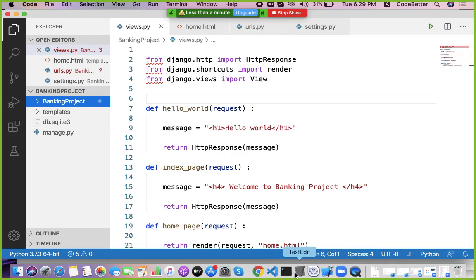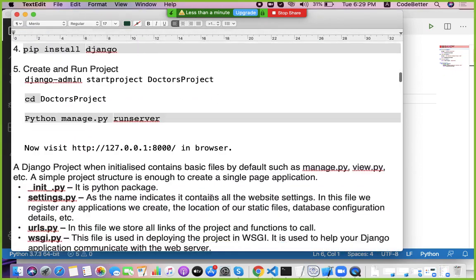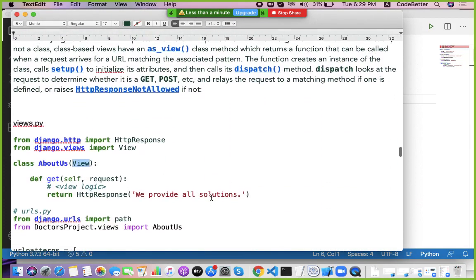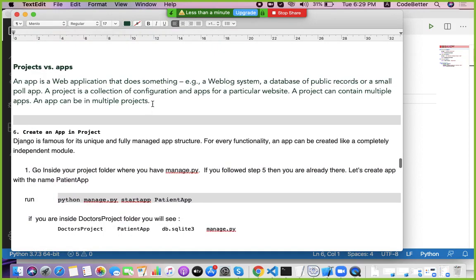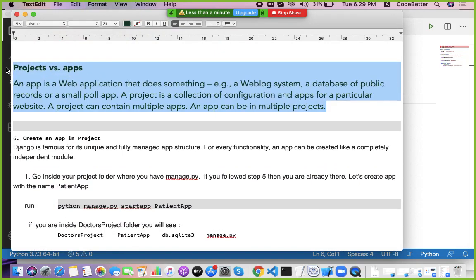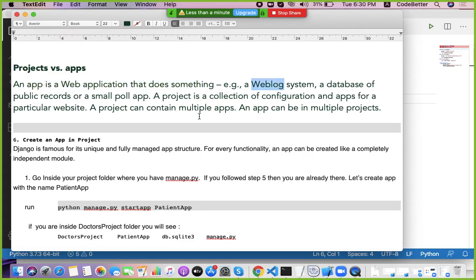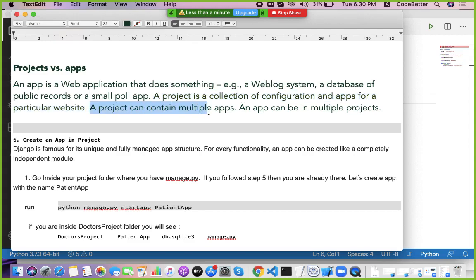To create a sub-application inside the main project, in terms of Django an app is a web application that does something special — it may be a logging system or a polling application. A project is a collection of configuration and apps for a particular website. A project can contain multiple apps, and an app can be part of multiple projects.